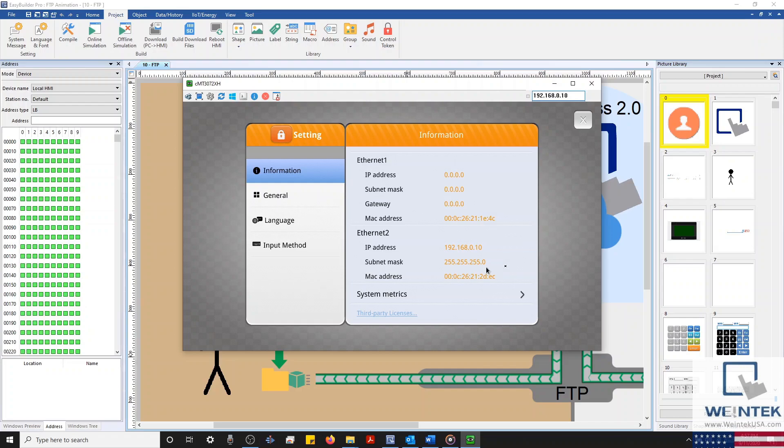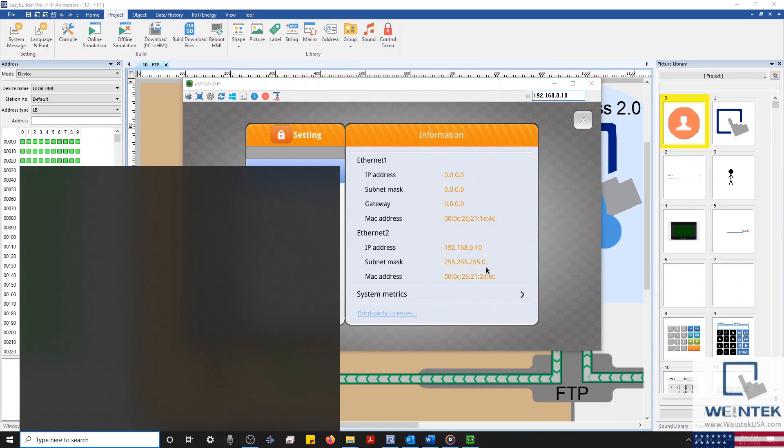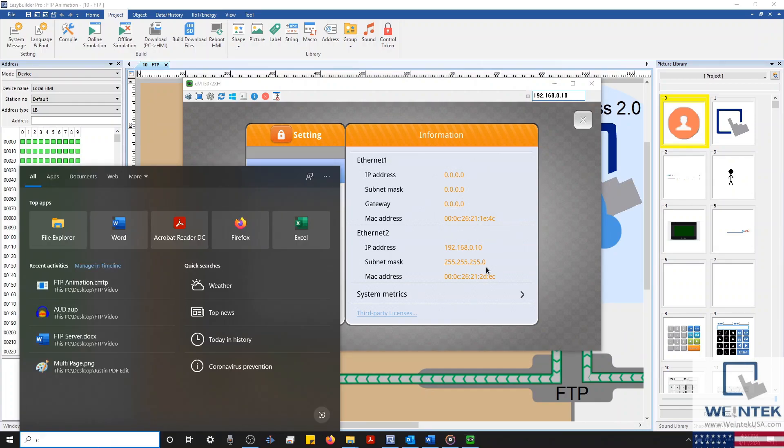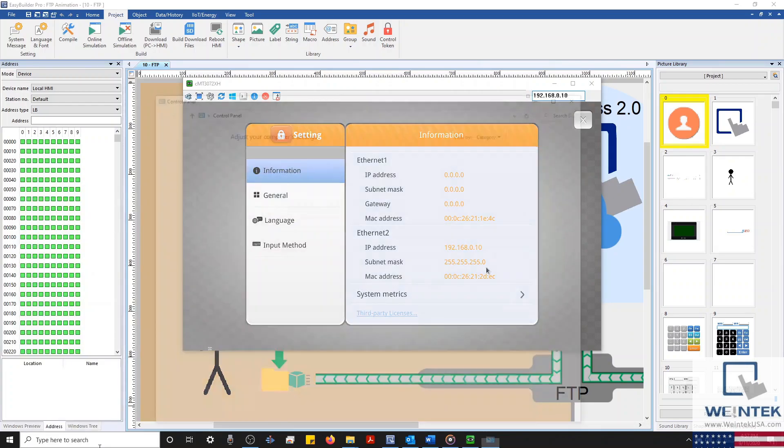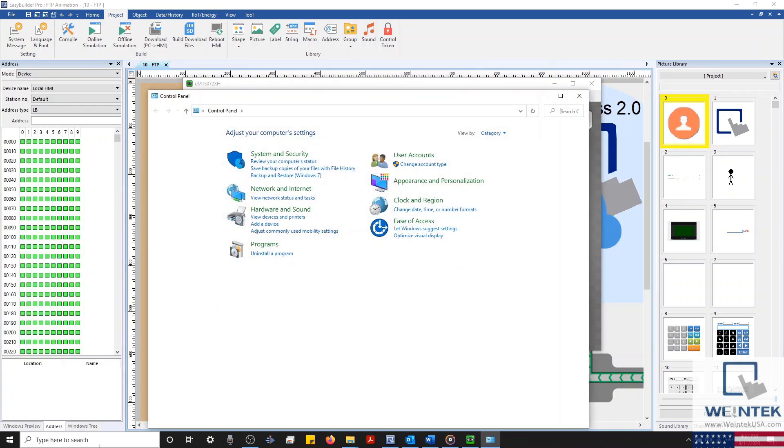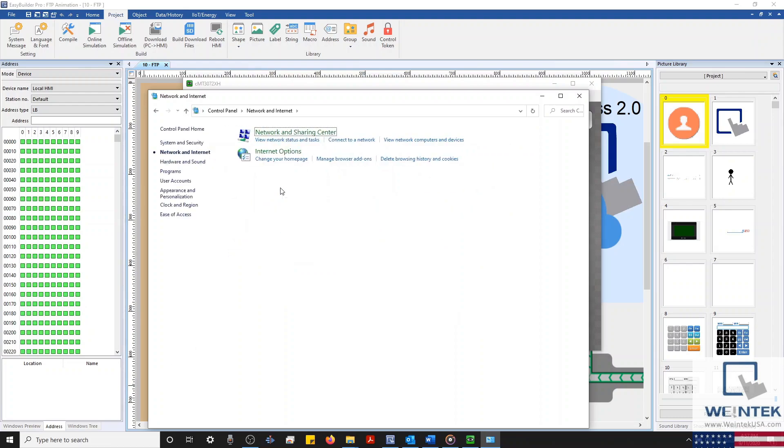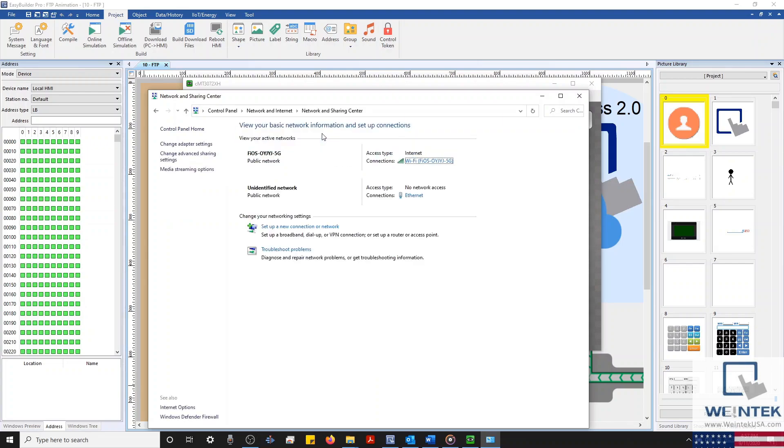Once we have our HMI's IP and subnet mask, I'll change the IP of my PC so that it lies on the same IP subnet as my HMI. To do this, I'm going to open my control panel, select Network and Internet, and then click the Network and Sharing Center.